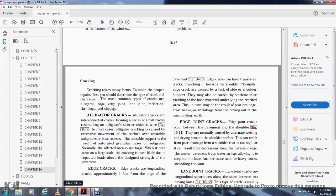Cracking takes many forms. To make proper repairs, you must first determine the type of crack. The most common types of cracks are alligator, edge, edge joint, lane joint, reflection, shrinkage, and slippage.